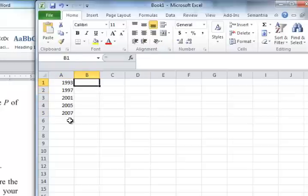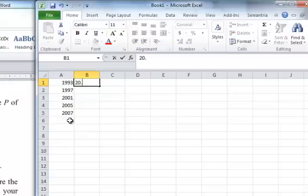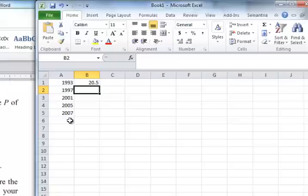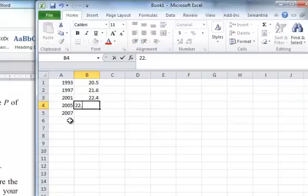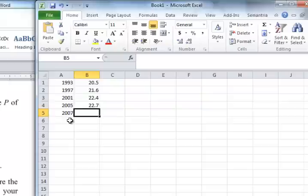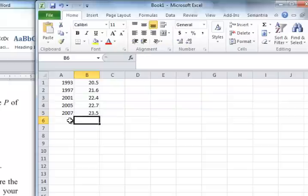Interesting, it goes up by intervals of 4, and then it goes up only by intervals of 2. So then we have 20.5% is women, 21.6% is women, 22.4% is women, 22.7% is women, and 23.5% is women.